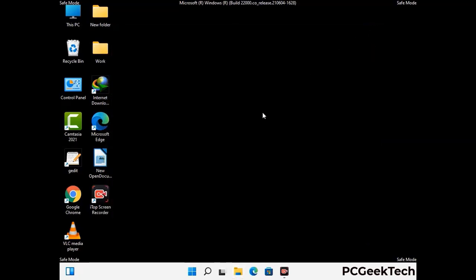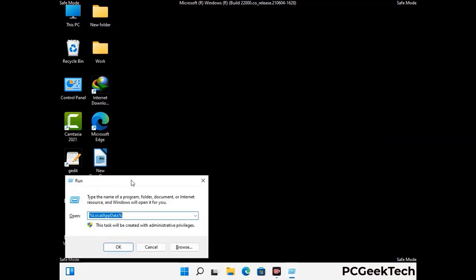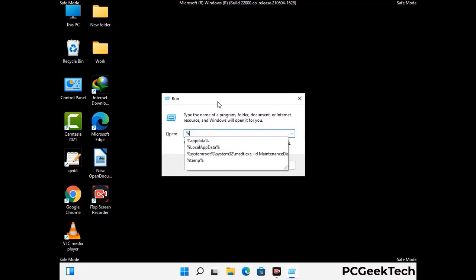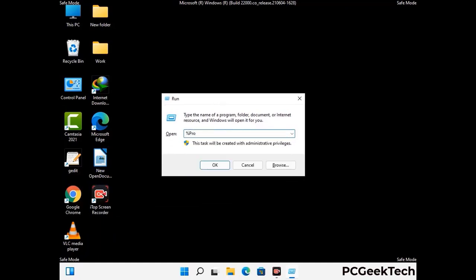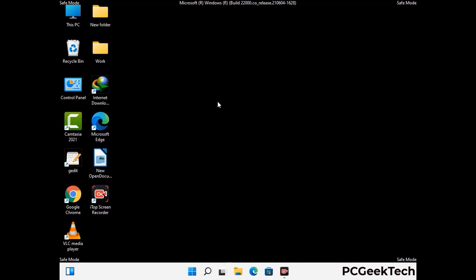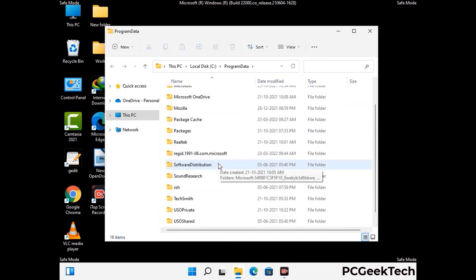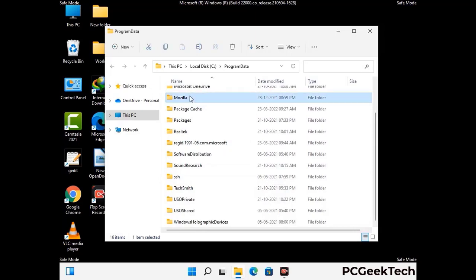Again press the Windows and R buttons together to open the Run box. Type in %programdata% and press Enter. Find and remove any suspicious files or folders related to the virus. Also look for any files created at the time the virus attacked your PC. Be careful and don't remove any important folders.